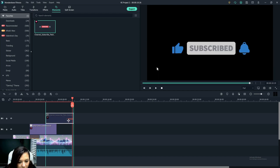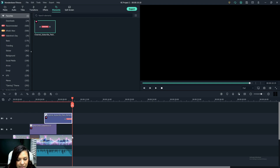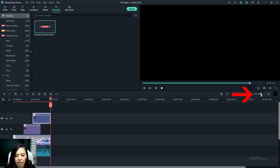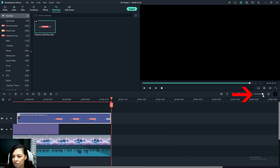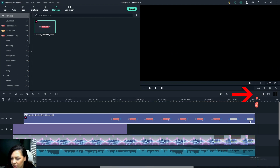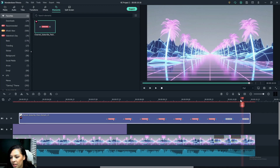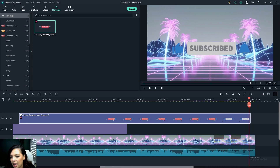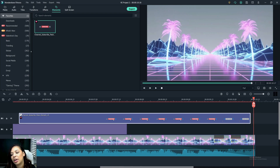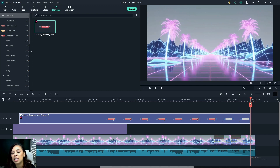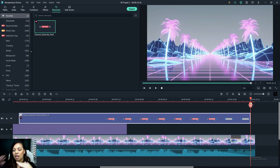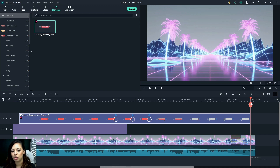I'm going to move this over just a little bit — scrub in on your timeline to get a better view. Make sure there's just a little bit of room between elements. This way, when I add this intro to my next project, I have room to fade it in, add a transition, or make sure it flows nicely into my actual video.